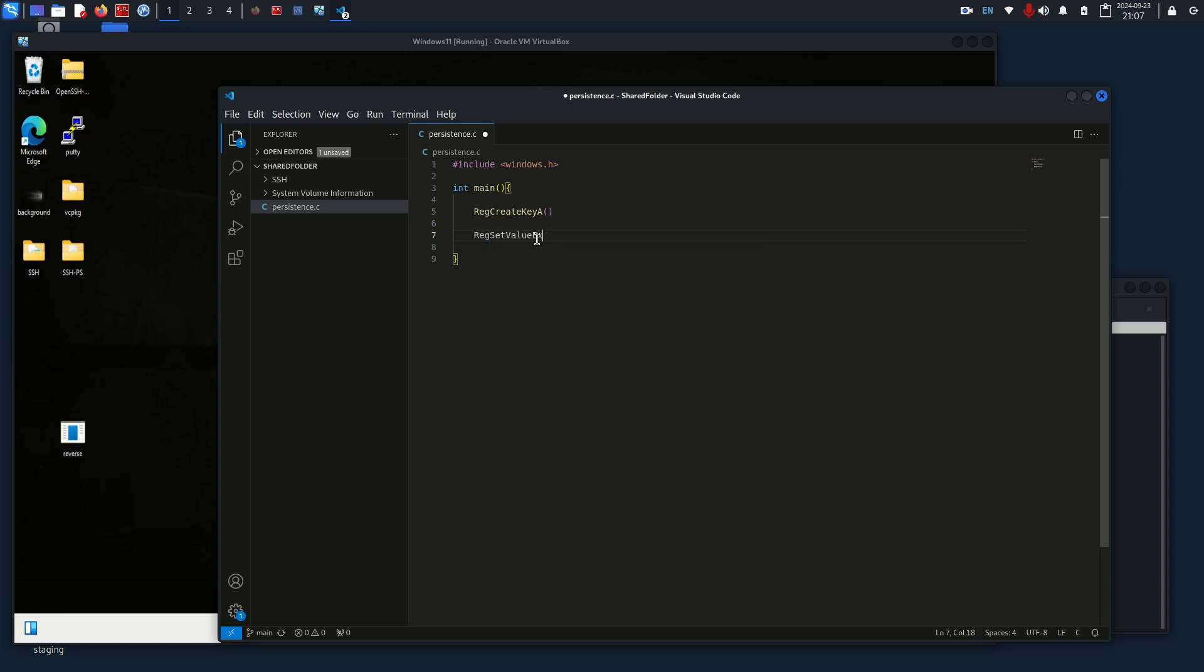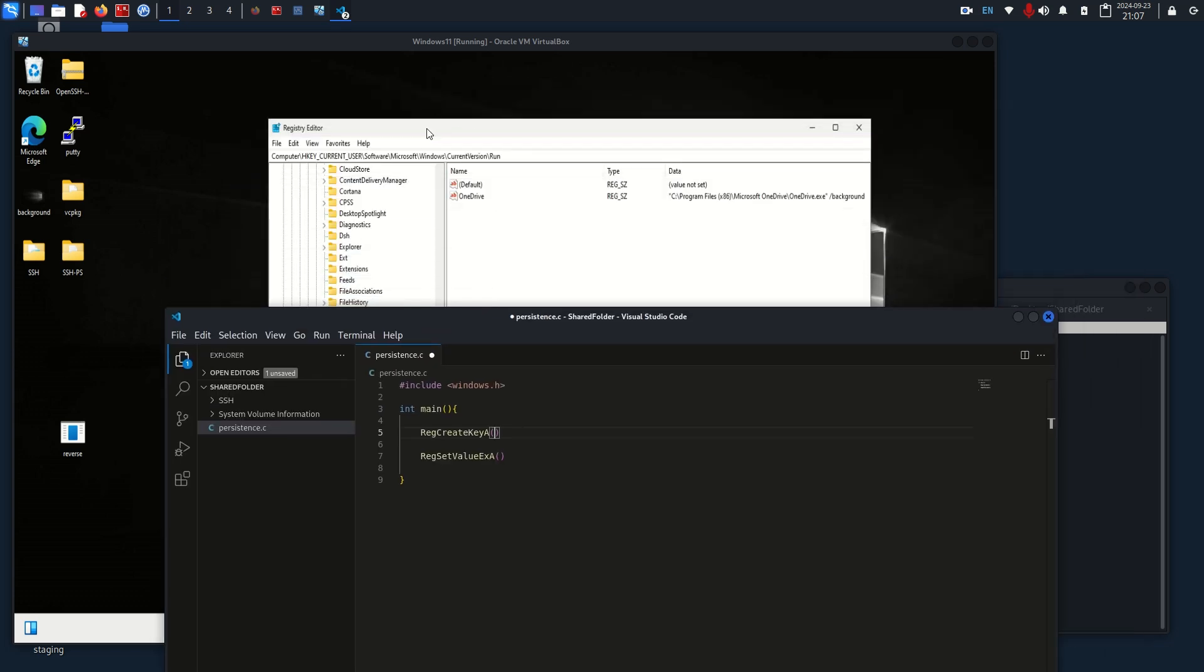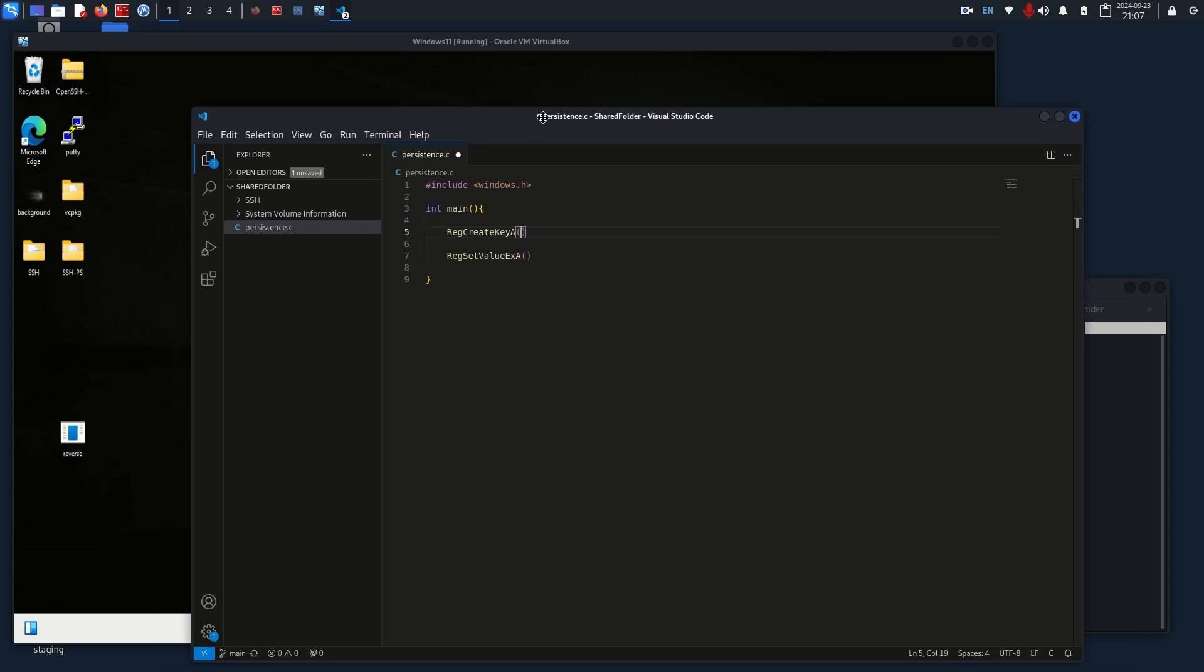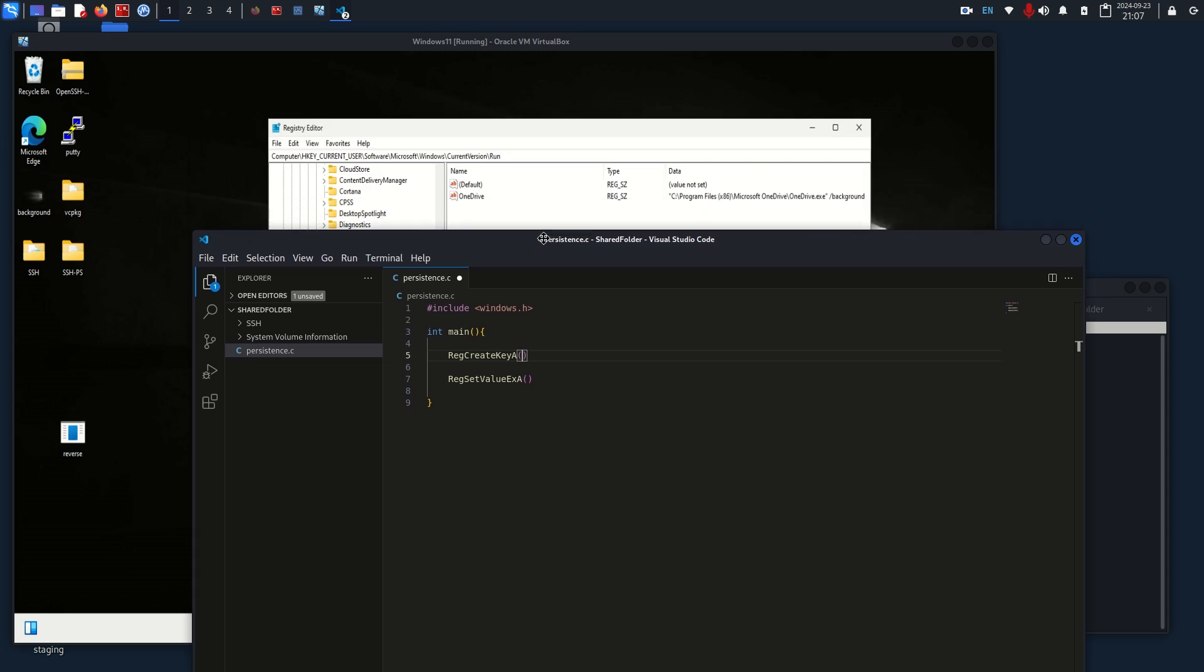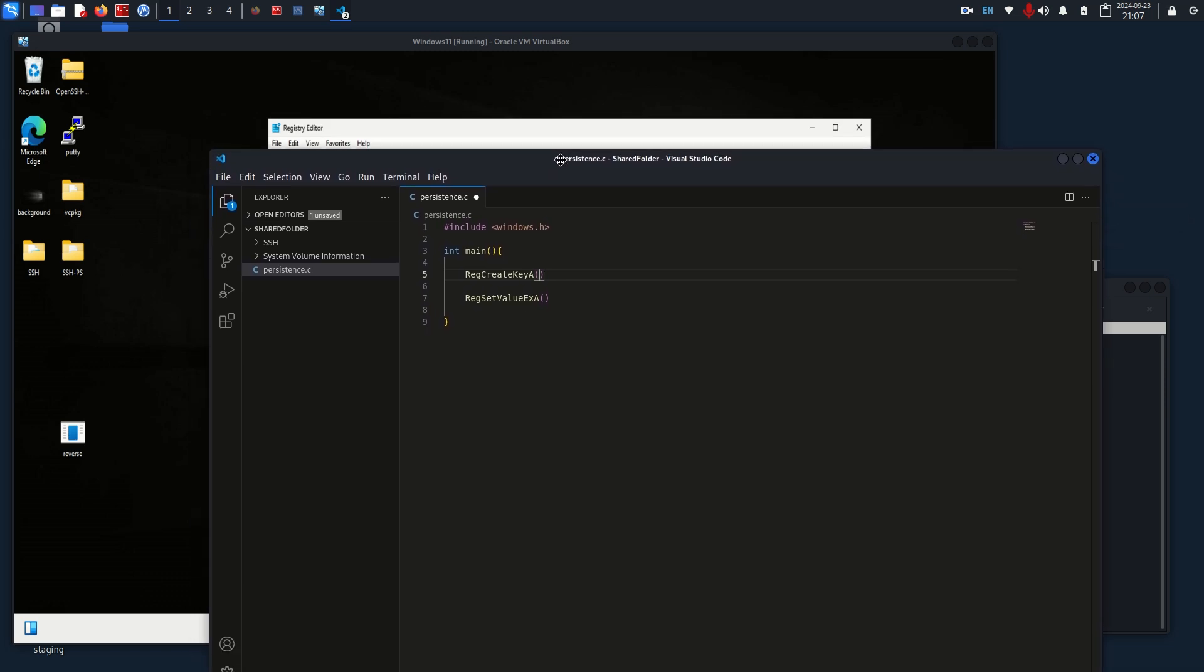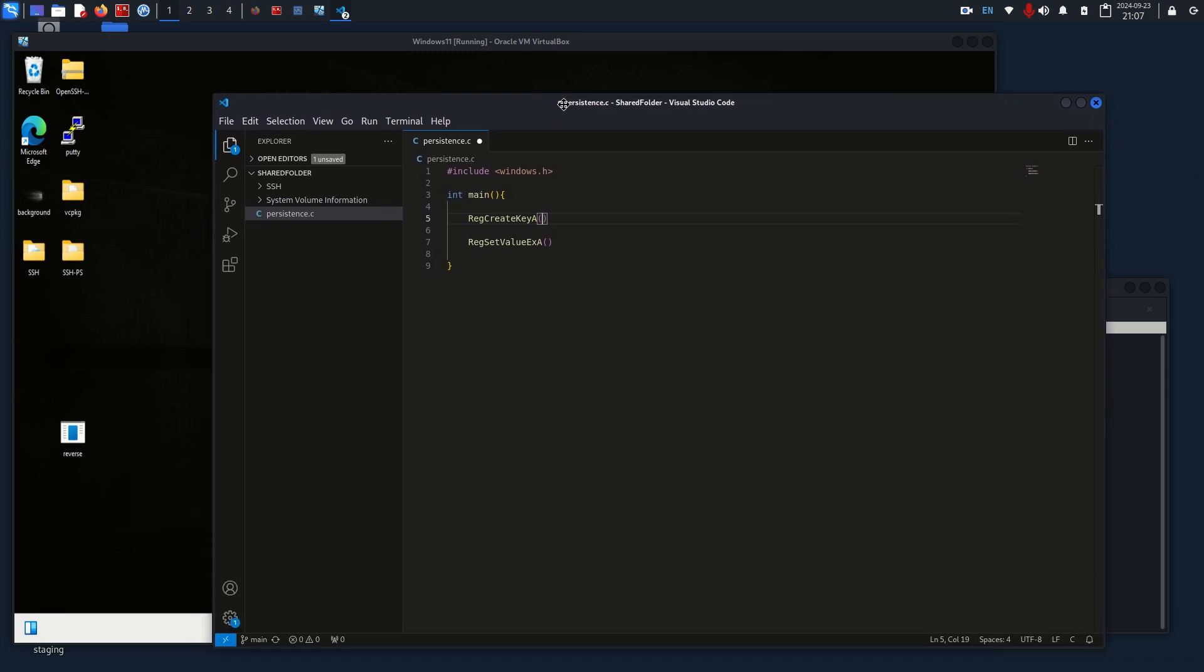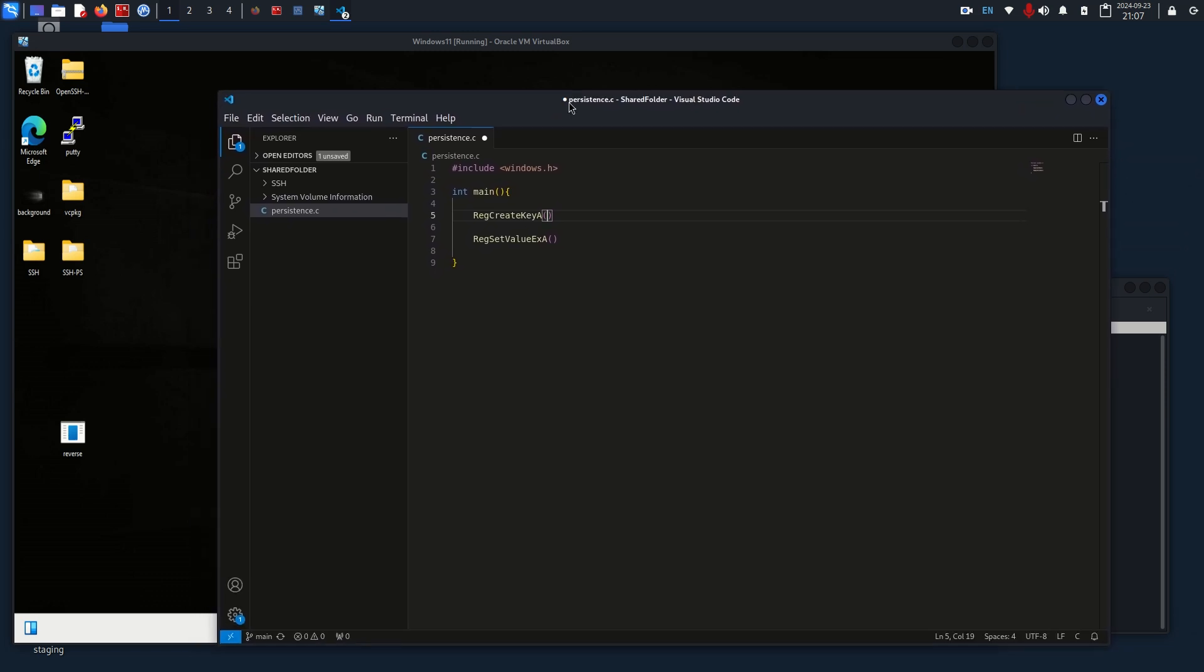First thing is the creating the key. What this is going to do is we're going to give it a path, which is that path right here. If the key already exists, then it's just going to grab or put a handler to that key, and then if the key does not exist, then it is going to create the key for us.